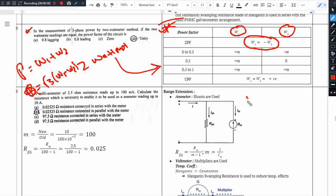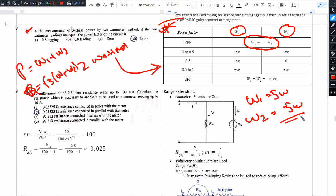For example, if W1 is 5 watts, then W2 is minus 5 watts. This situation occurs whenever we have zero power factor — that is, when the load is a pure capacitor or a pure inductor.